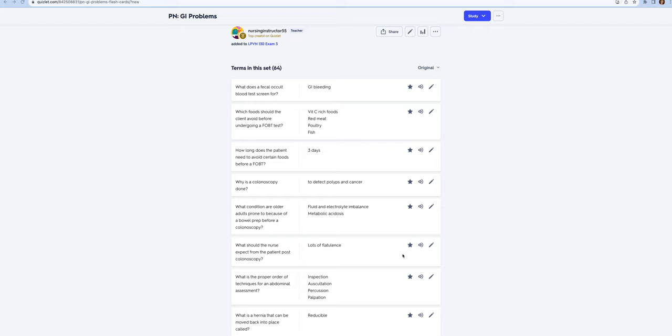With older adults doing a bowel prep, you're worried about them running into fluid and electrolyte imbalances like low potassium or metabolic acidosis.